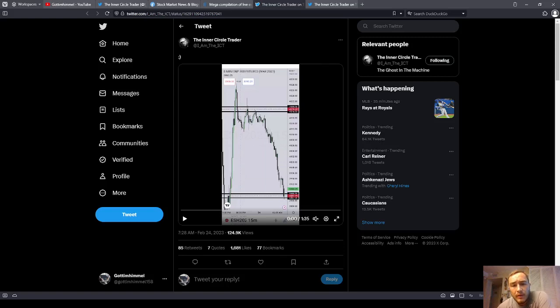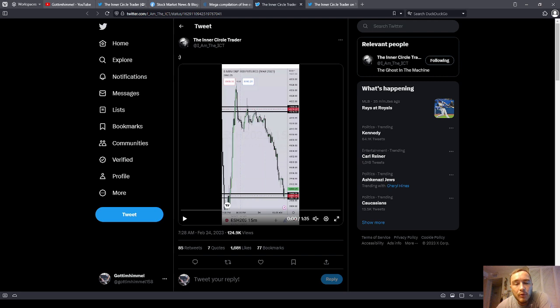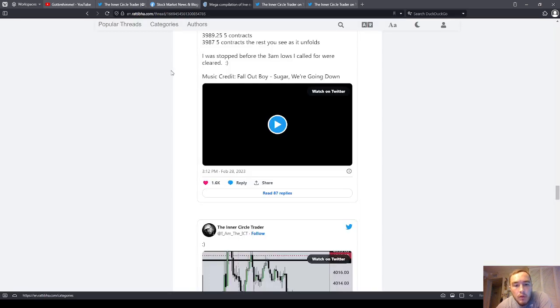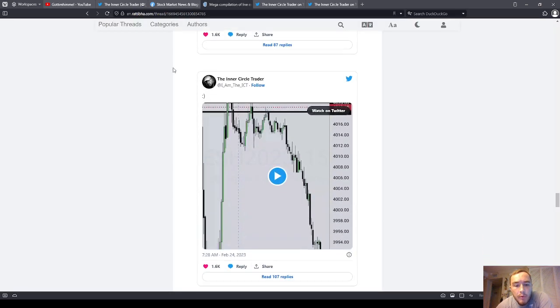Good afternoon everyone. In this next edition of the ICT Trades Analyze series, we're going to be on his Twitter and we're going to look for February 24th,